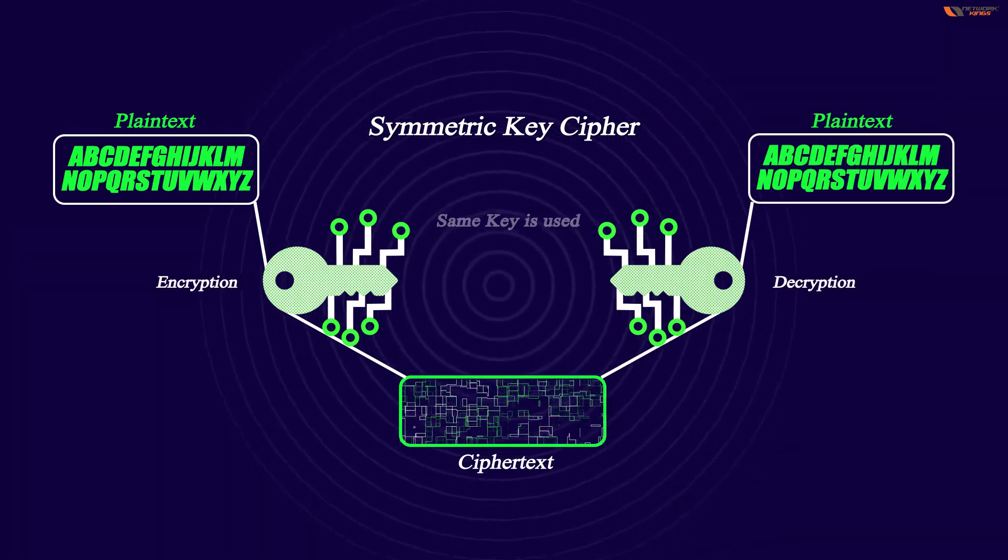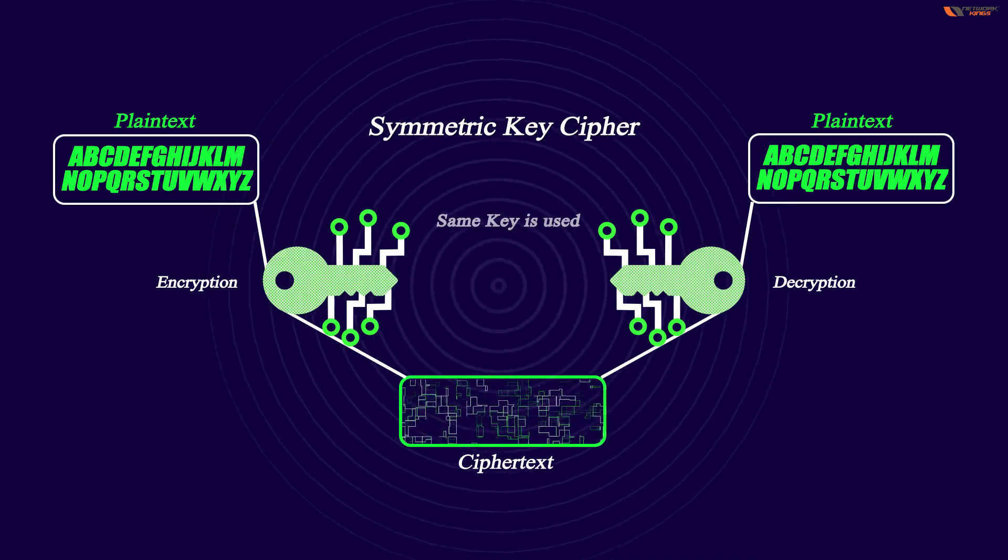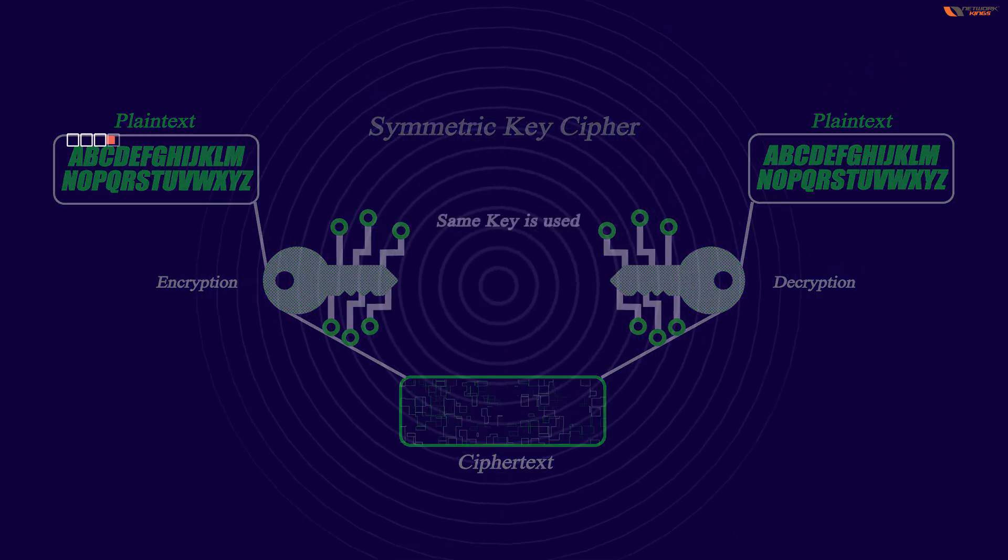A block cipher encryption algorithm may take up to 64 bits of plain text and generate a 64 bit block of cipher text.